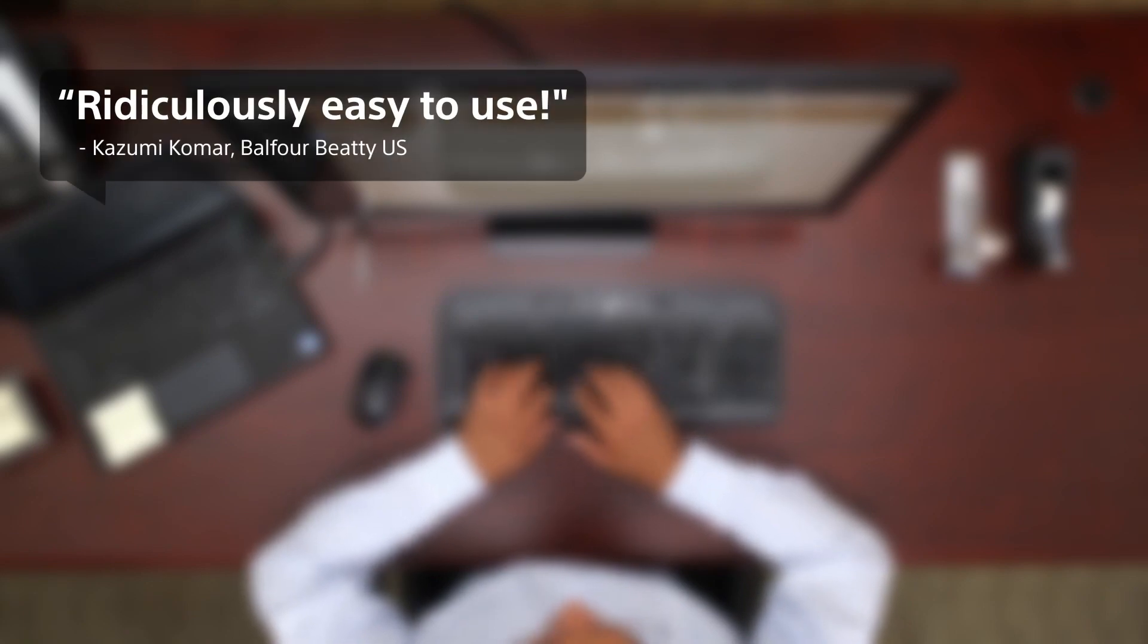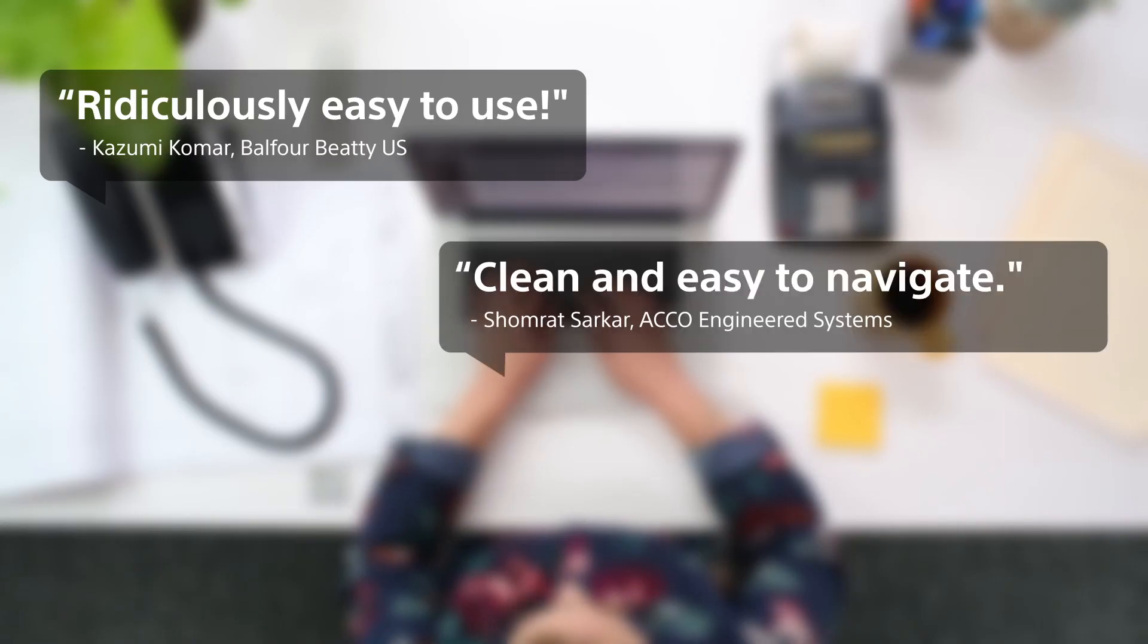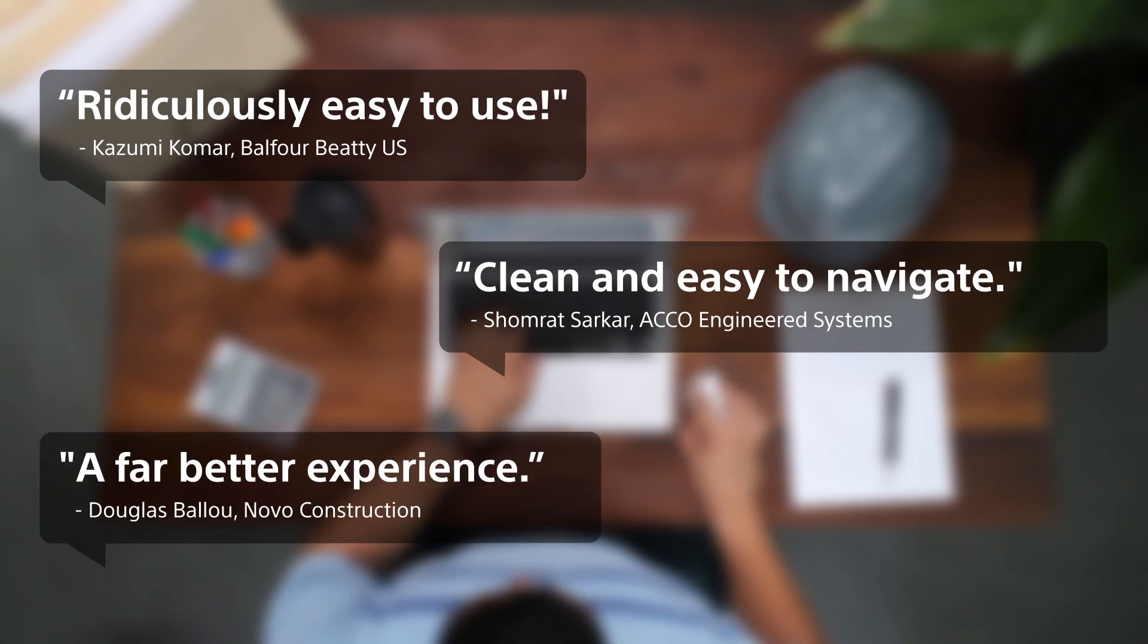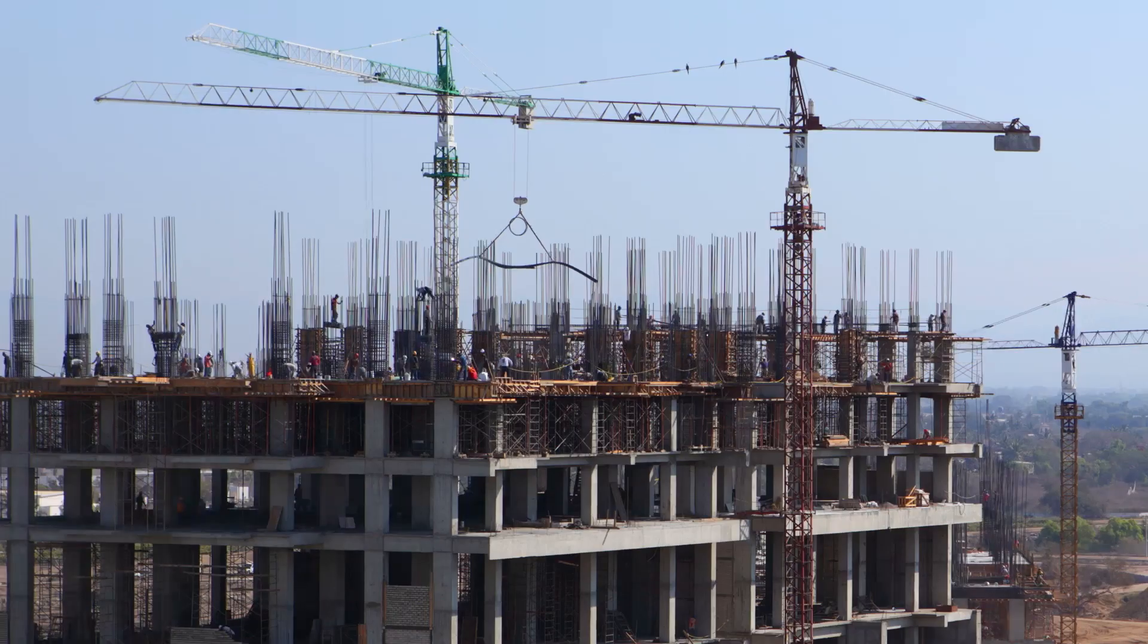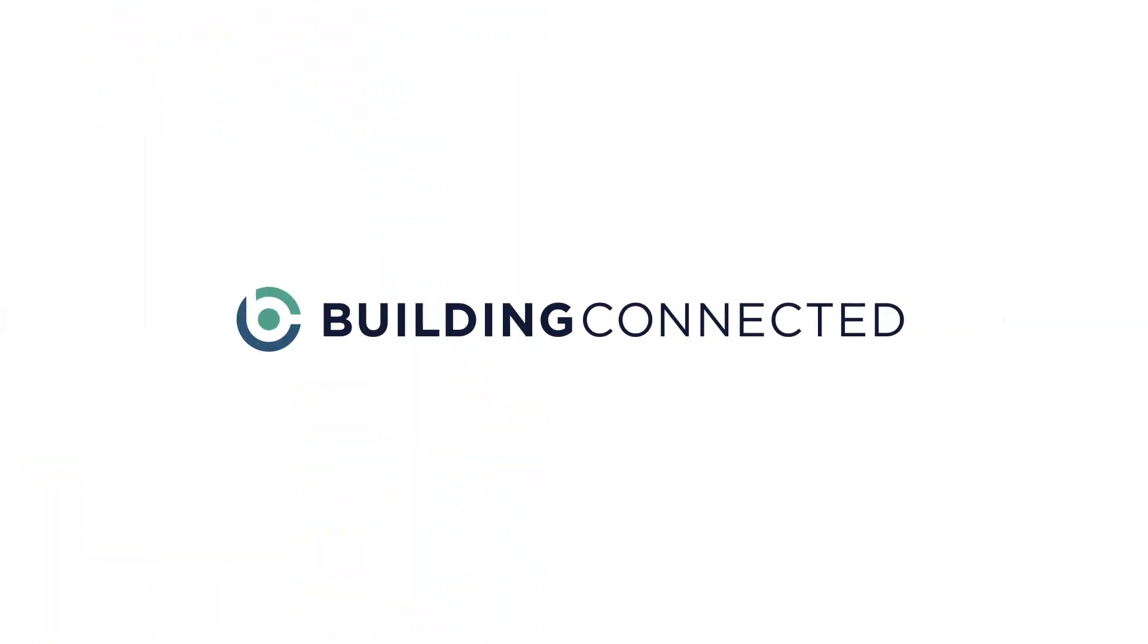Let us show you how we're helping building owners, GCs, and subs save time and money every day. Because when you bid smarter, you build better. Building Connected. It's about time.